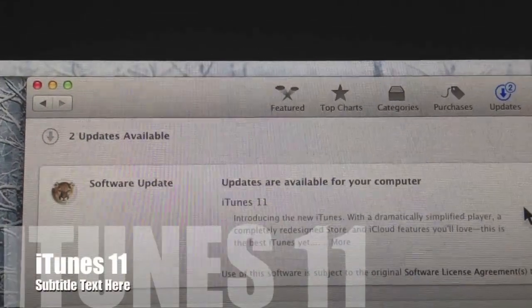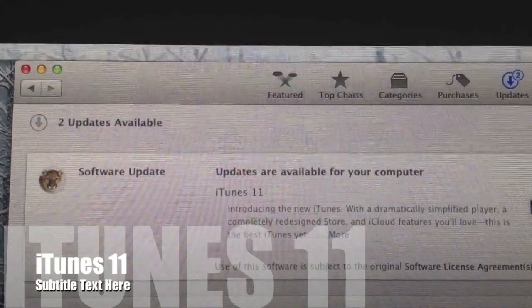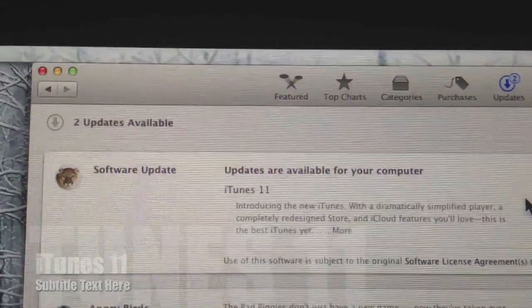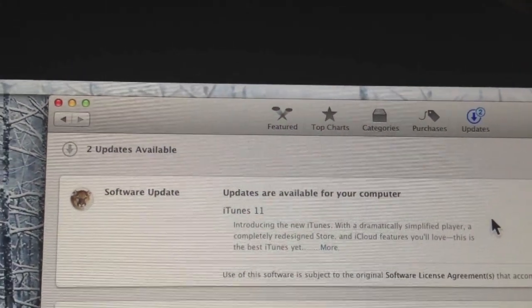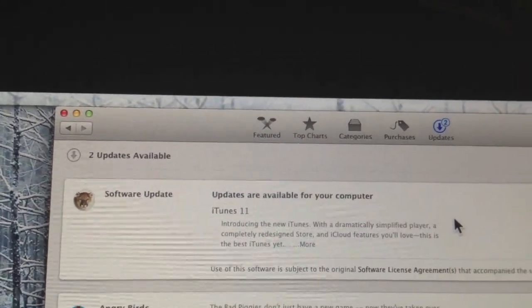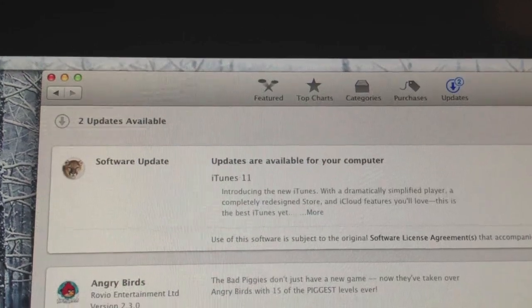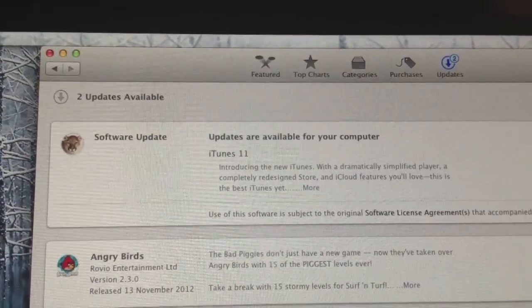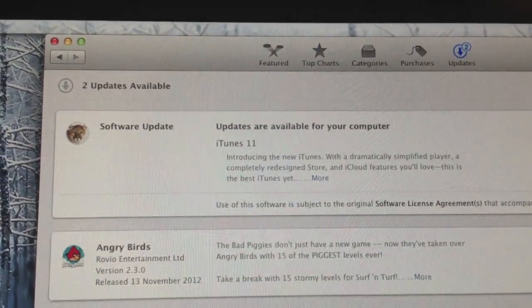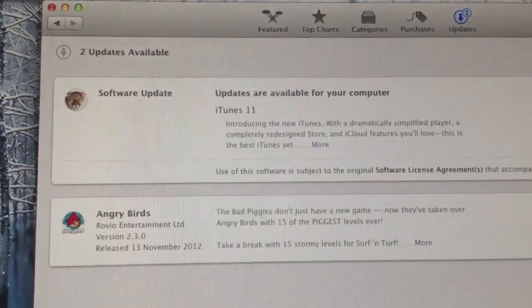Hi, Ricky here from Gadget Man Tech News. Apple has finally released the iTunes 11 update in the Mac App Store. So make sure you go and check for updates. PC users are going to have to check for updates in iTunes.